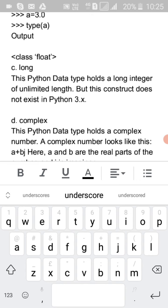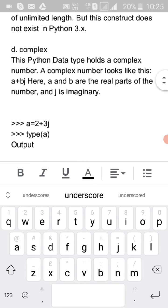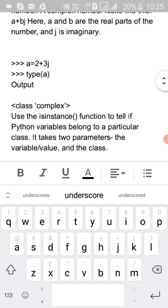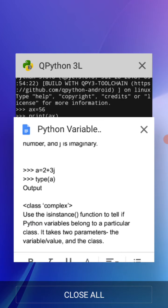Next is long — this Python data type holds a long integer of unlimited length. However, this construct does not exist in Python 3. Next is complex — like in mathematics, a complex number such as '3 + 4j'. This Python data type holds complex numbers. A complex number looks like 'a + bj', where a and b are the real parts and j is the imaginary part.